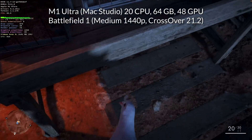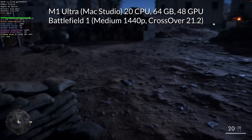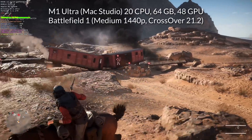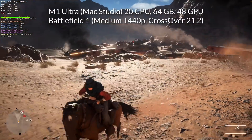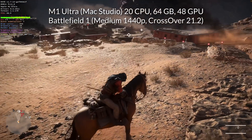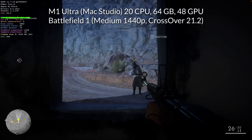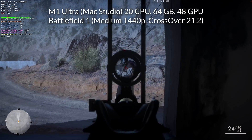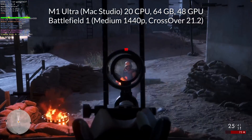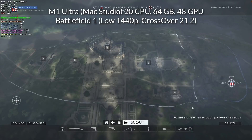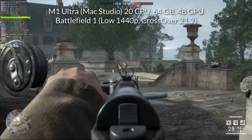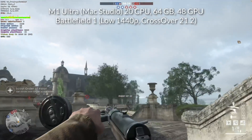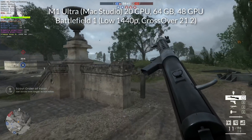Next up is Battlefield 1, running the single player campaign at medium settings at 1440p. Unfortunately, the stutter-reduction fix I'm going to show you does not work on Battlefield 1 at the moment — it causes some instability and a crash. It can get quite stuttery at times but it is perfectly playable through the single player campaign. Multiplayer is a bit of a different story; running at 1440p on low settings, the game is slightly too demanding for that resolution.